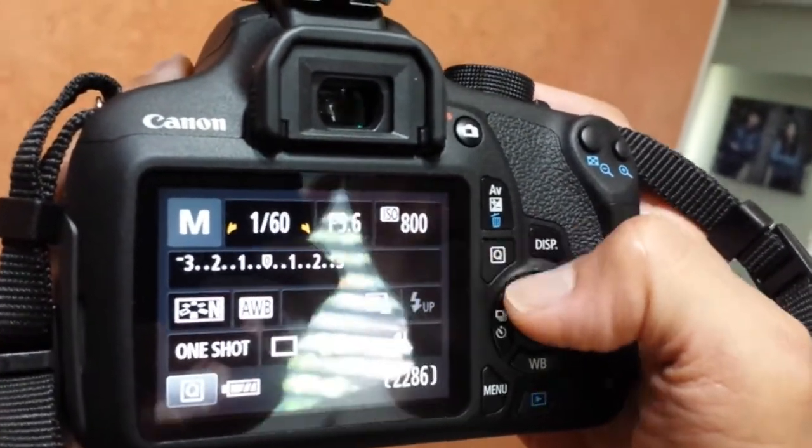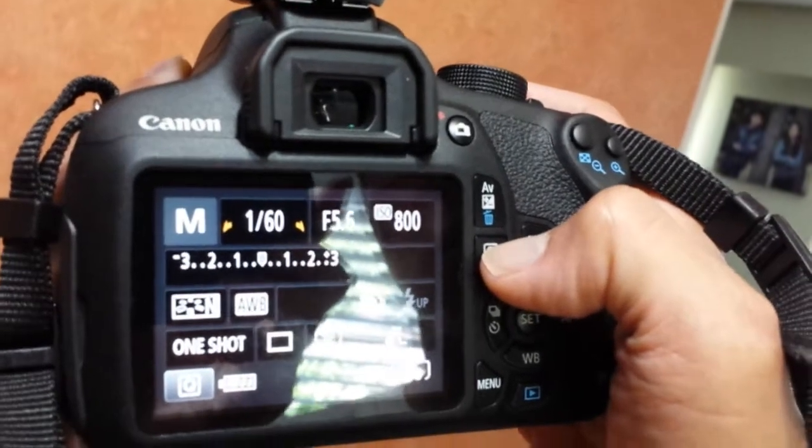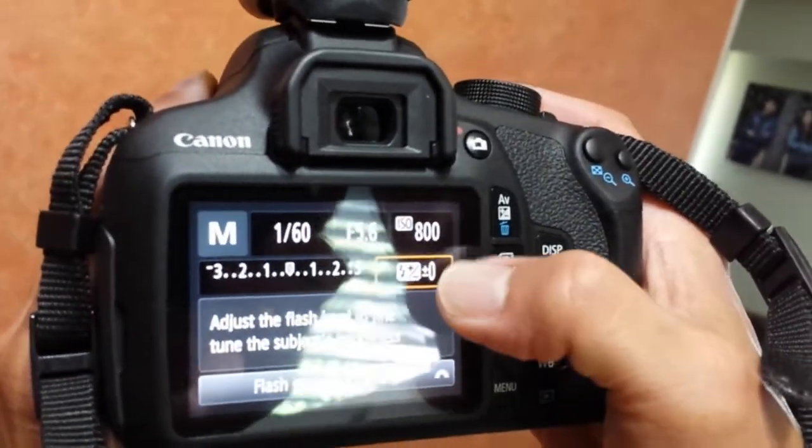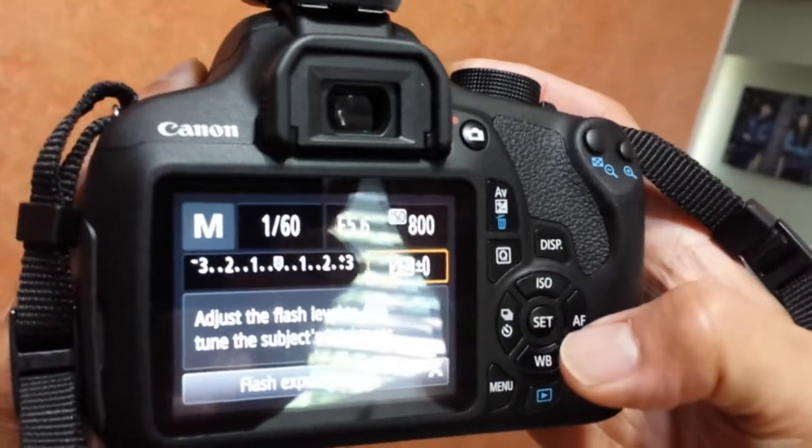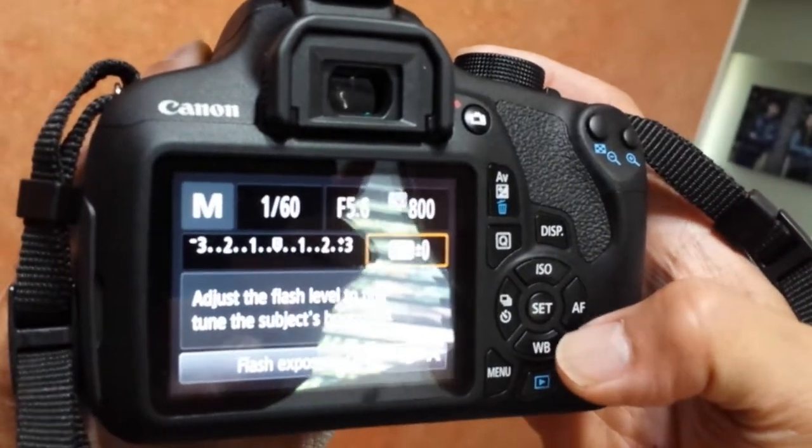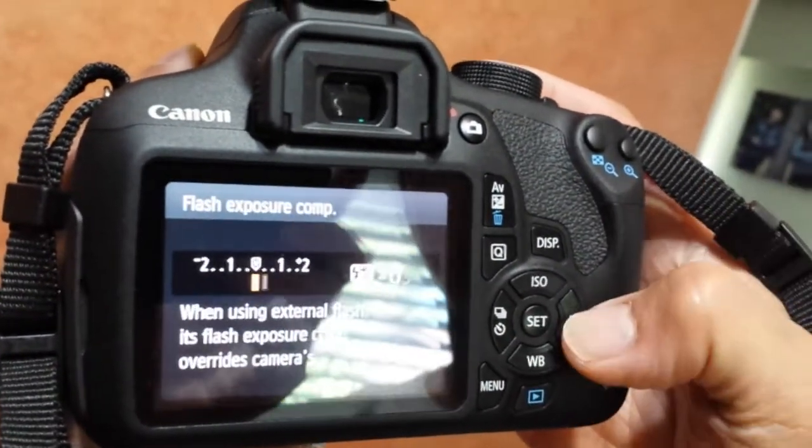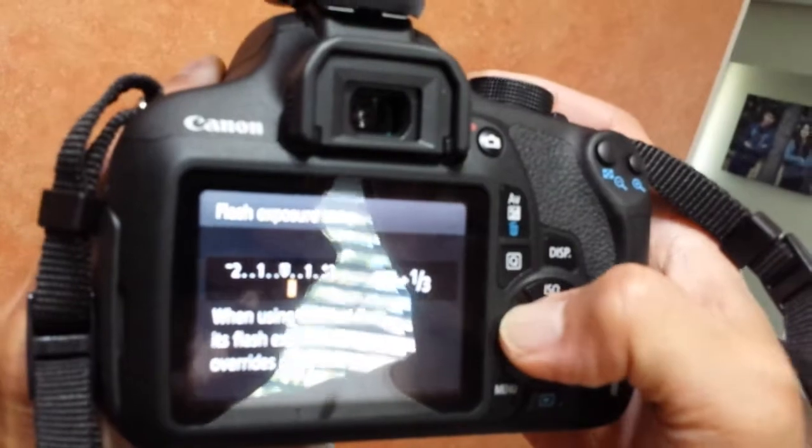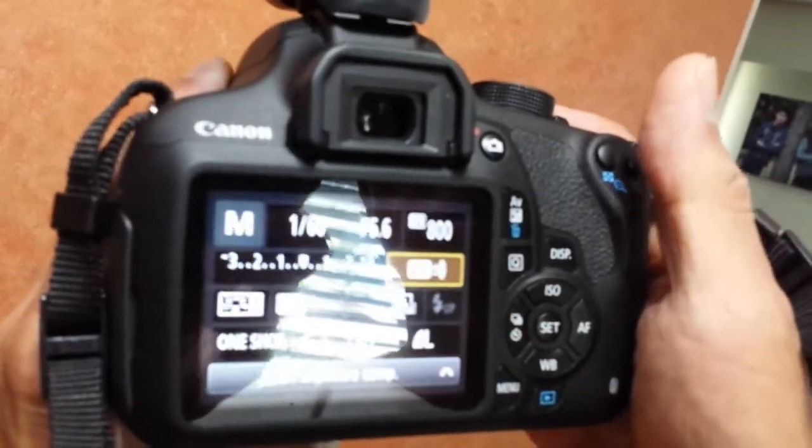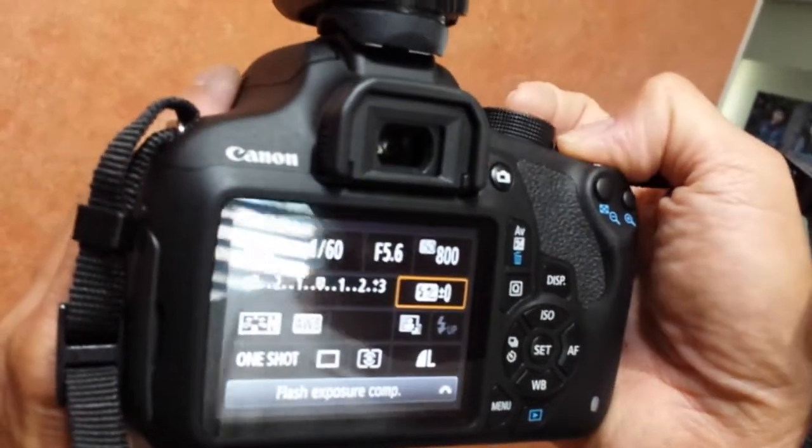When you press the Q button, it will access the flash exposure compensation. There you go, that's the fastest way of doing it. Bye for now.